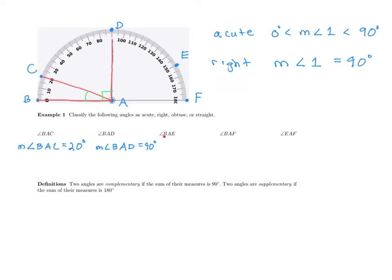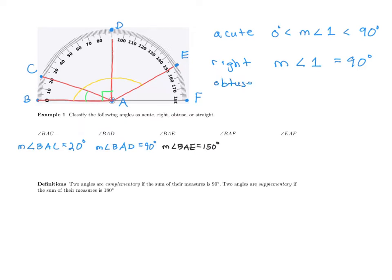Let's look at the measure of angle BAE. Drawing that in, we're talking about this angle here. According to the protractor, that is 150 degrees. So the measure of angle BAE is 150 degrees. Any angle that is greater than 90 and less than 180 is what we call obtuse.